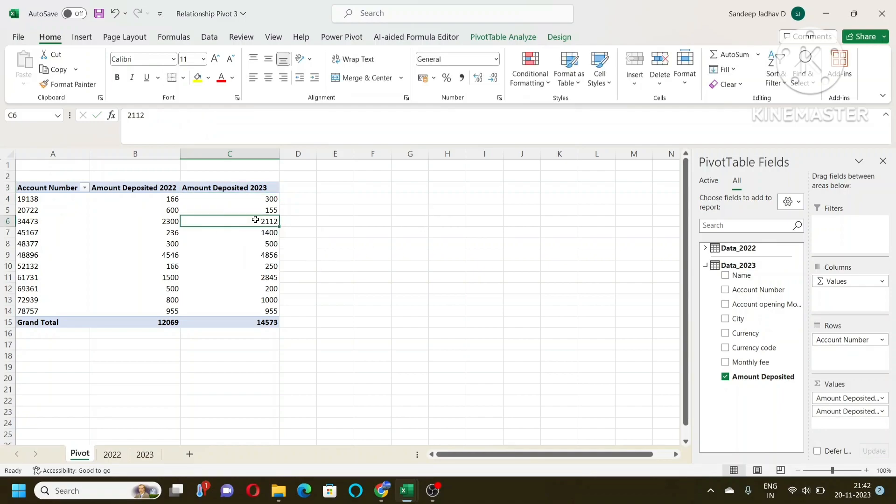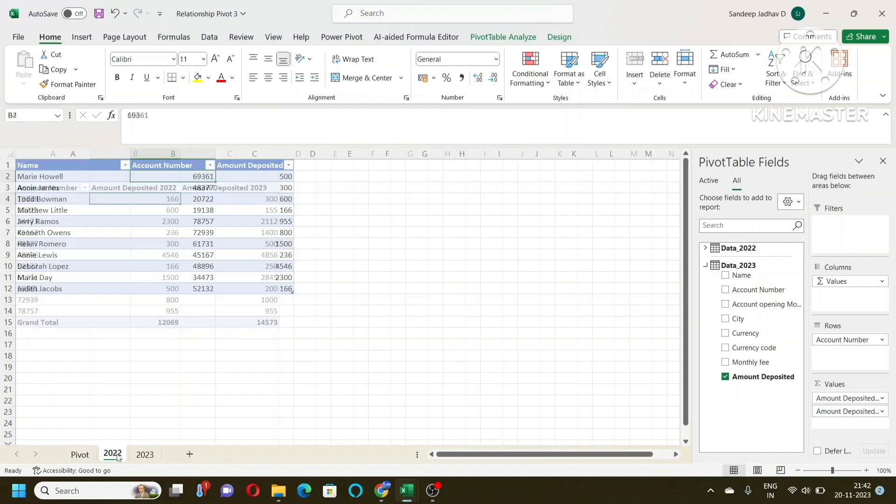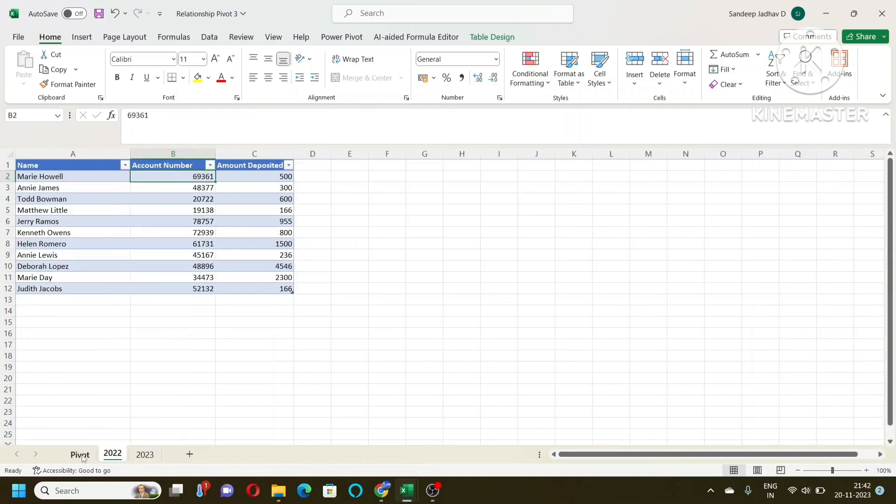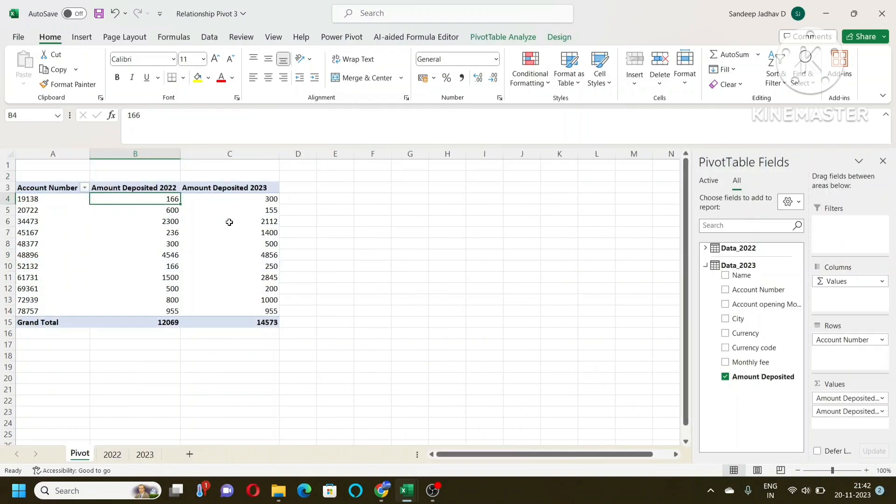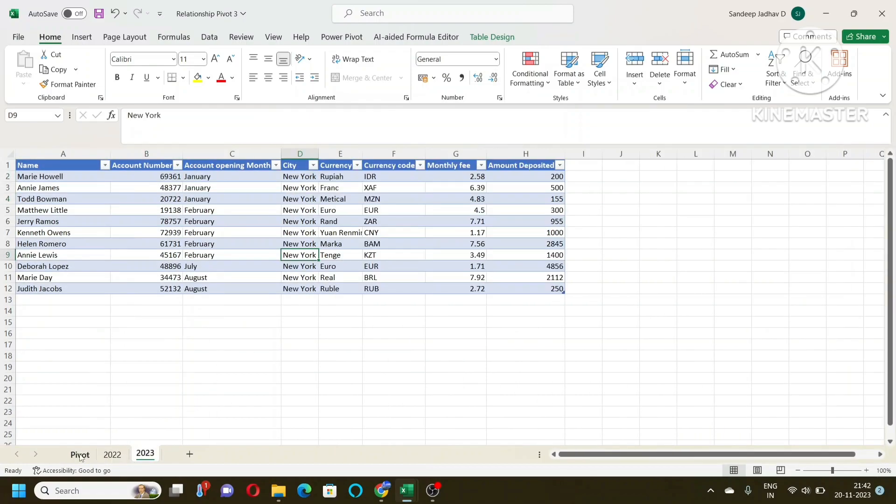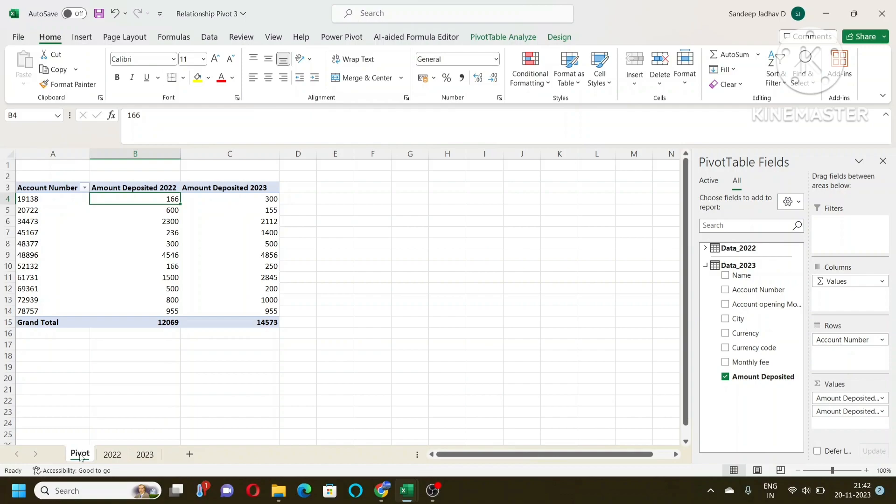So I have here both the data from both the tables, different tables, but the pivot table is just one. So any value change here will get reflected into this pivot table. Isn't it easy and simple to combine the two data from the pivot table?